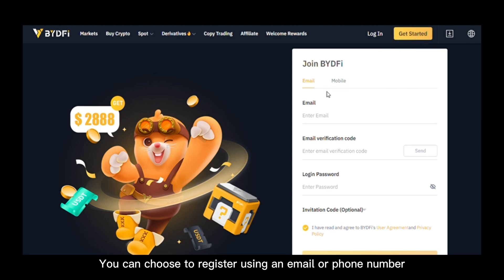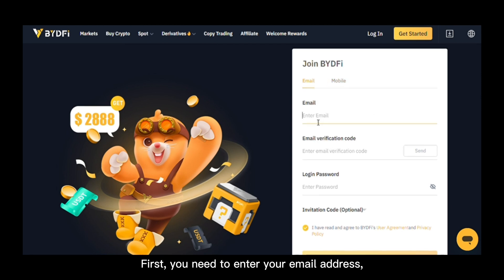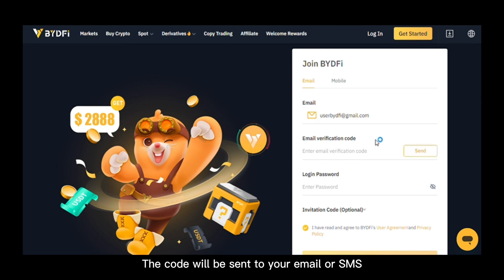You can choose to register using an email or phone number. Enter your email or phone number, then request a verification code. You need to enter your email address and click the send button — the code will be sent to your email or SMS.